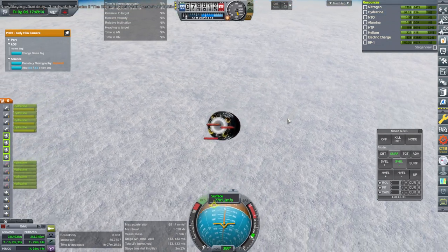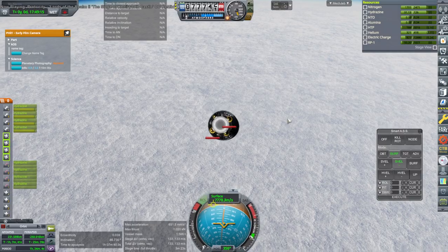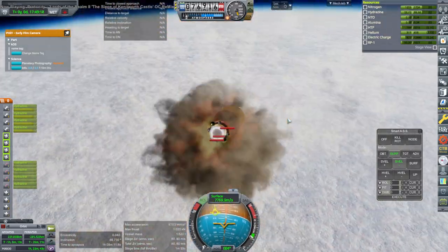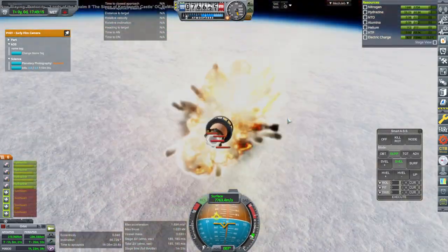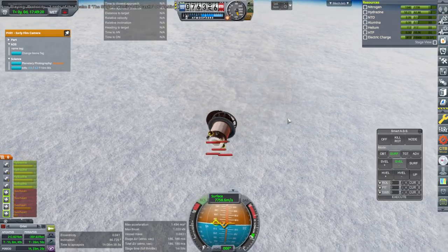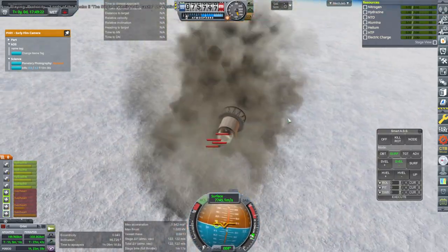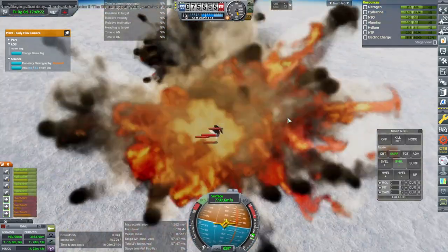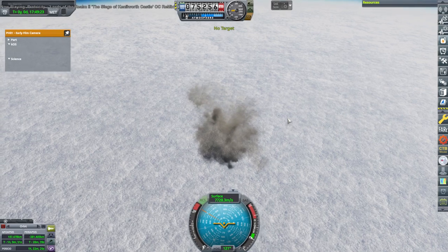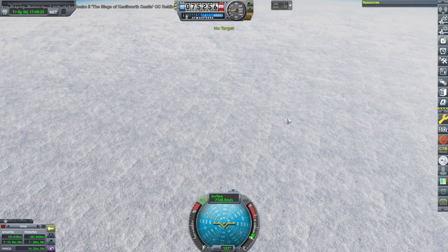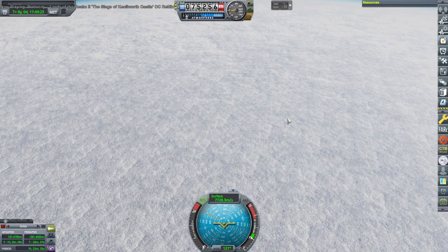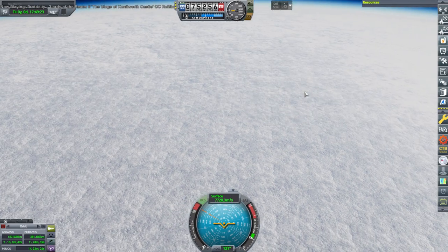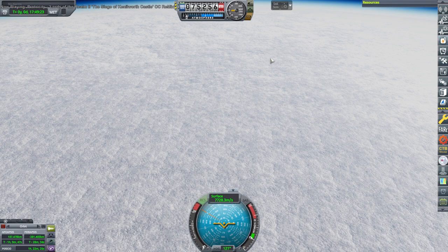Now we're the wrong way around. All is lost. Well, it's going about the same as it did in real life. Okay. Right. Well, we can use those engines at the bottom.